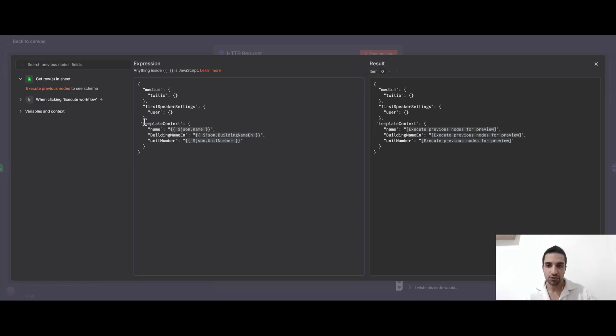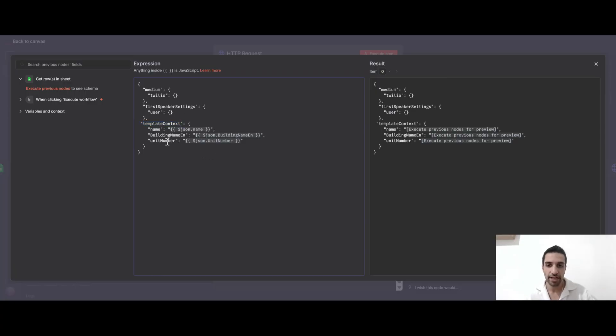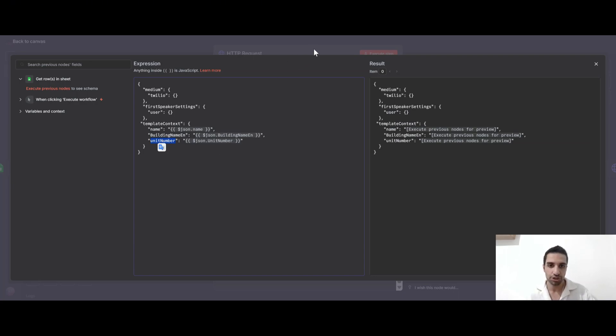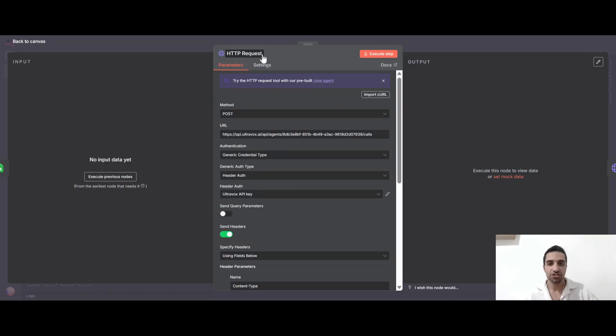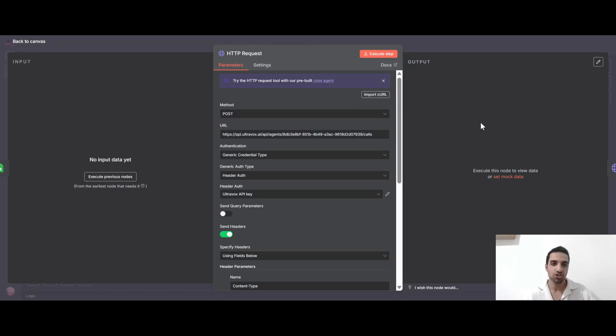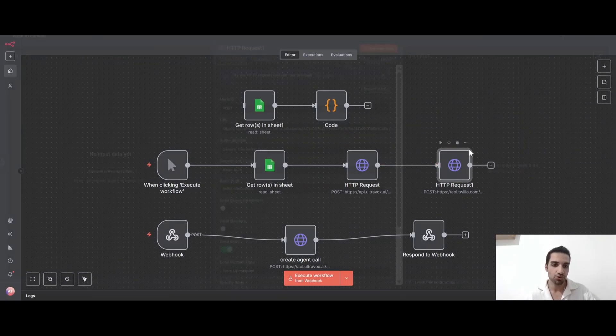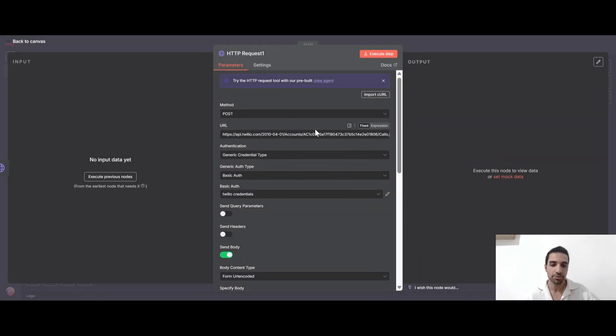And for the template context, these are the dynamic variables that I'm sending to my agent. I'm saying that you're calling someone and this is the name. This is their building name. And also this is the unit number for that person. All this information I'm getting from the Google sheet. And once this HTTP request is sent to UltraVox, UltraVox will send us back one URL address. This is a join URL. So we can send this join URL to Twilio using this HTTP request and connect that phone number to that agent exactly.